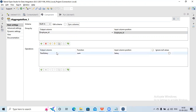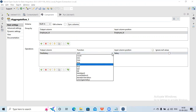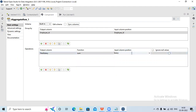In the Operation section, I select my aggregated output column - total salary. For the function, there are multiple options: count, minimum, maximum, average, sum, first, last, and so on. Since my requirement is to do the sum of salary, I select sum. The input column on which I will calculate the sum is salary.